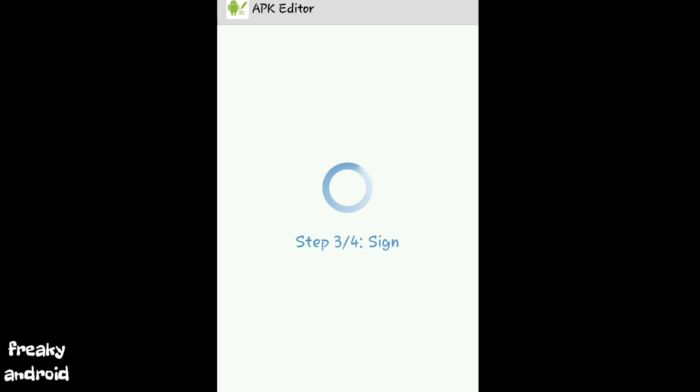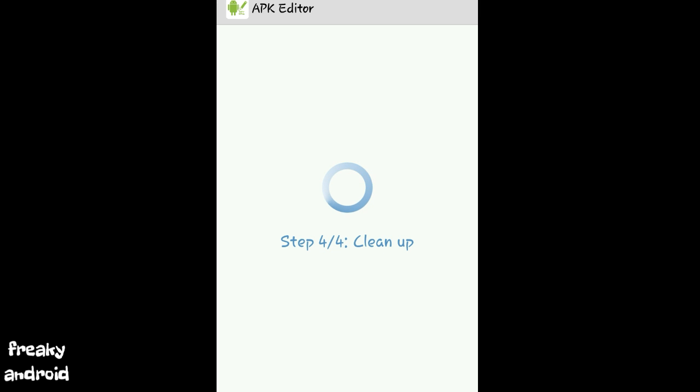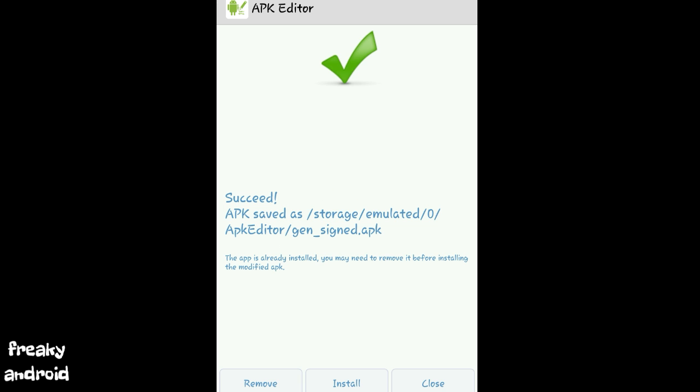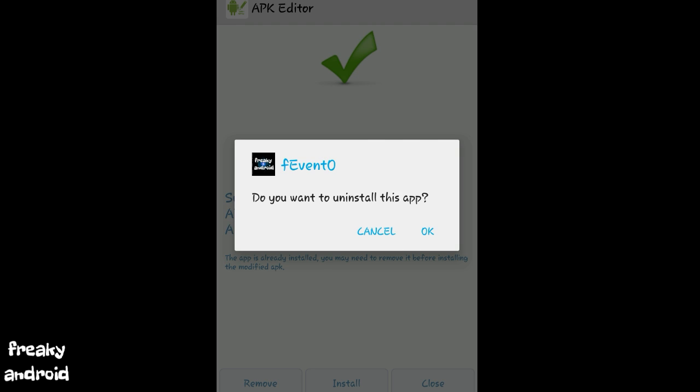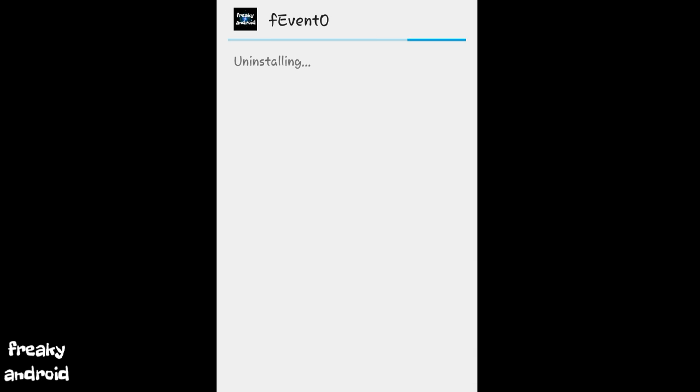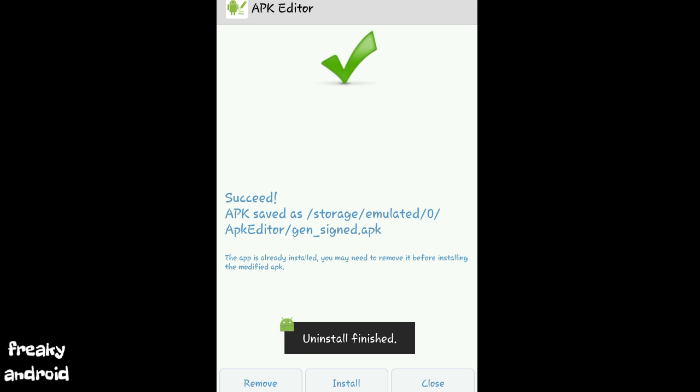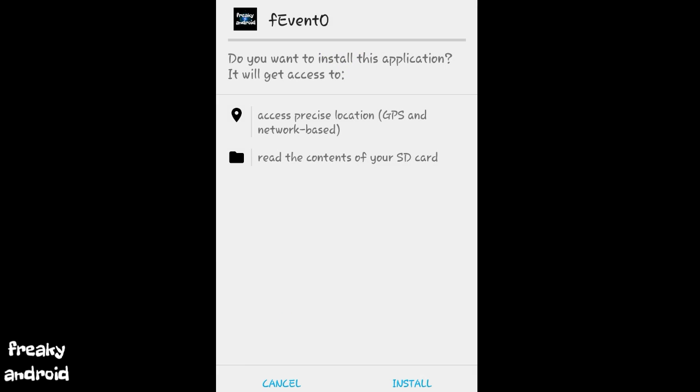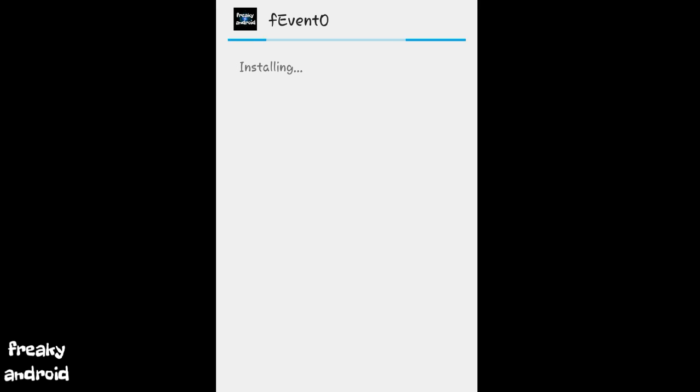The APK Editor will take time to modify the APK, so just have patience. Now click on remove and uninstall the pre-existing APK and install the modified APK. Now just click on install and install your APK.